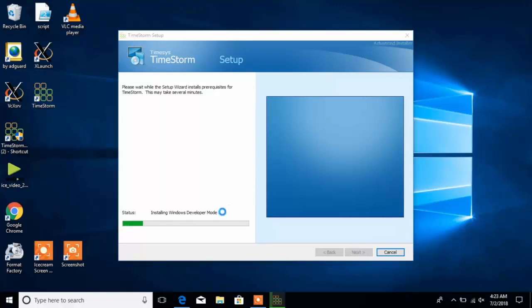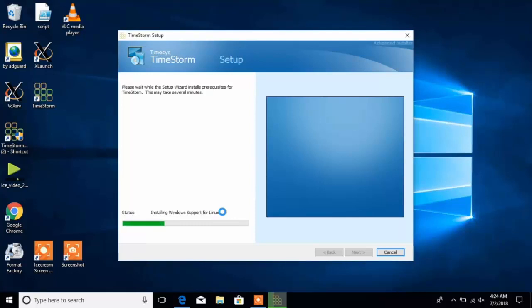When we click next, TimeStorm begins the installation by enabling developer mode of your Windows 10 host operating system.